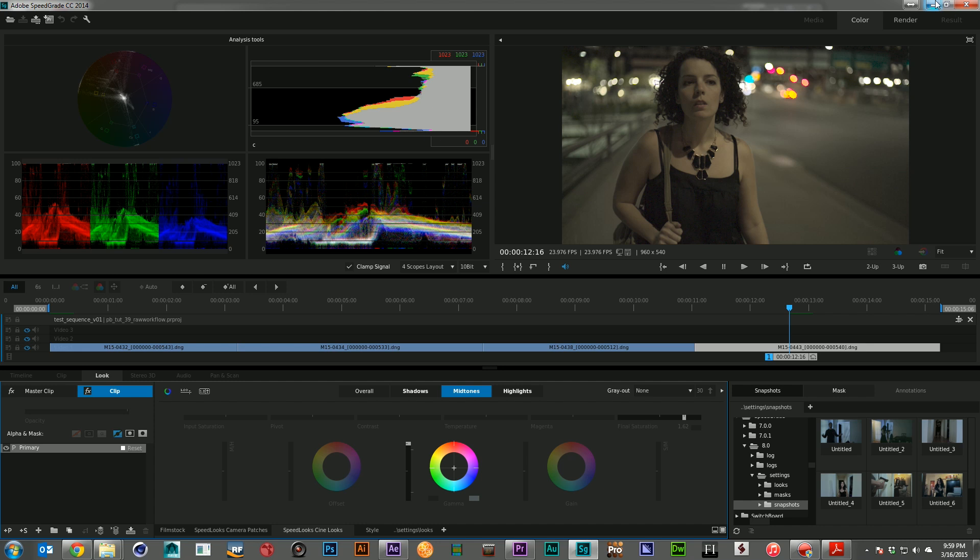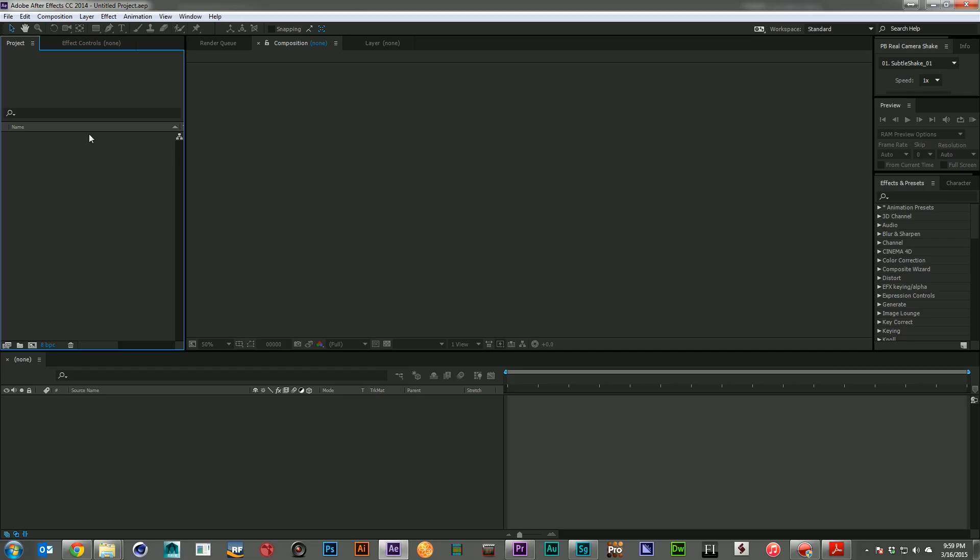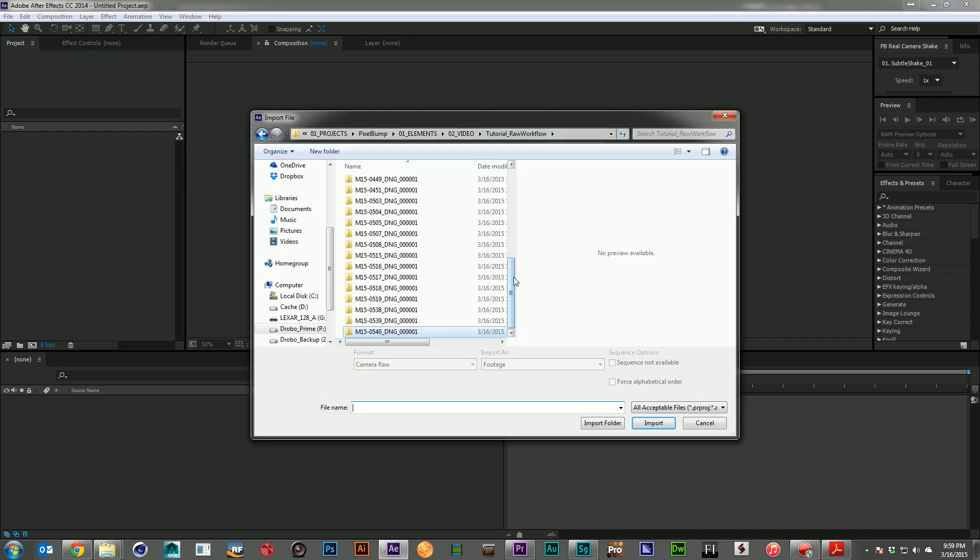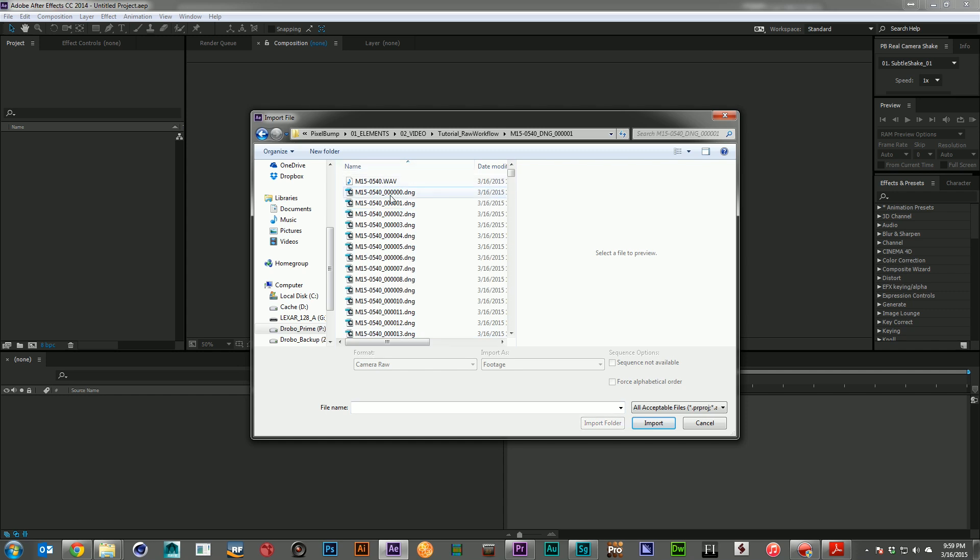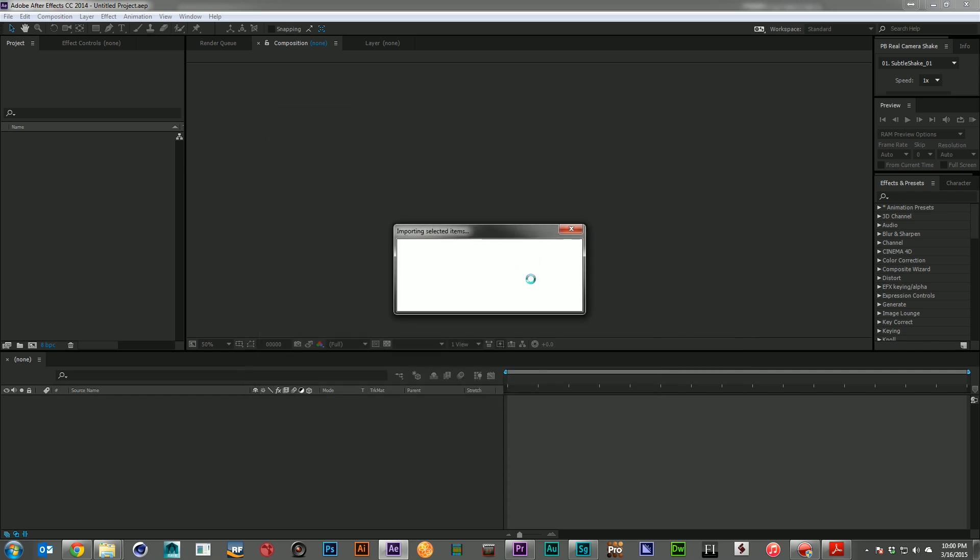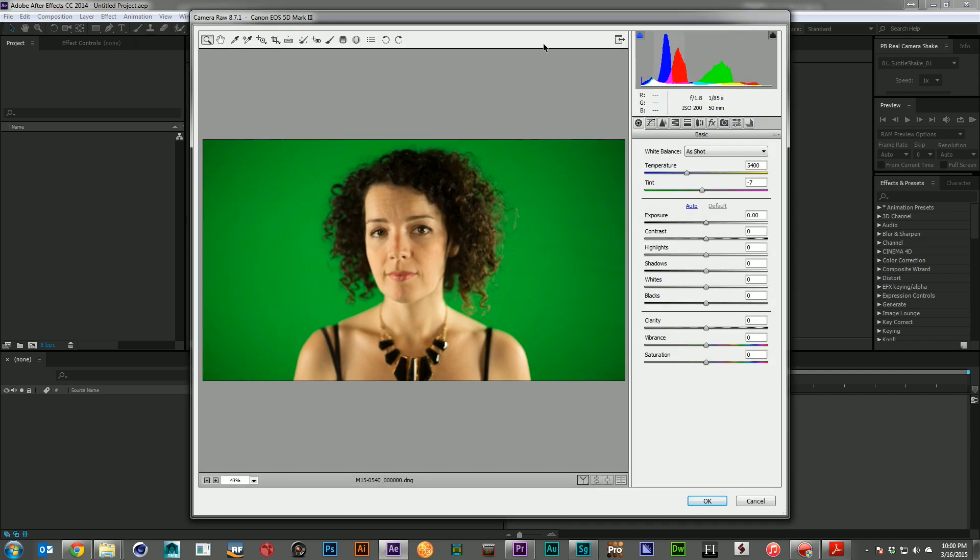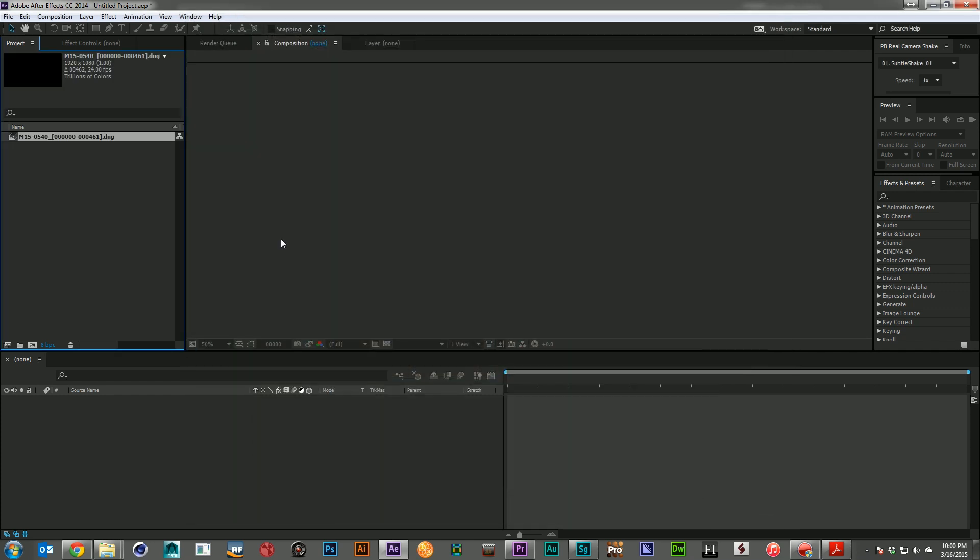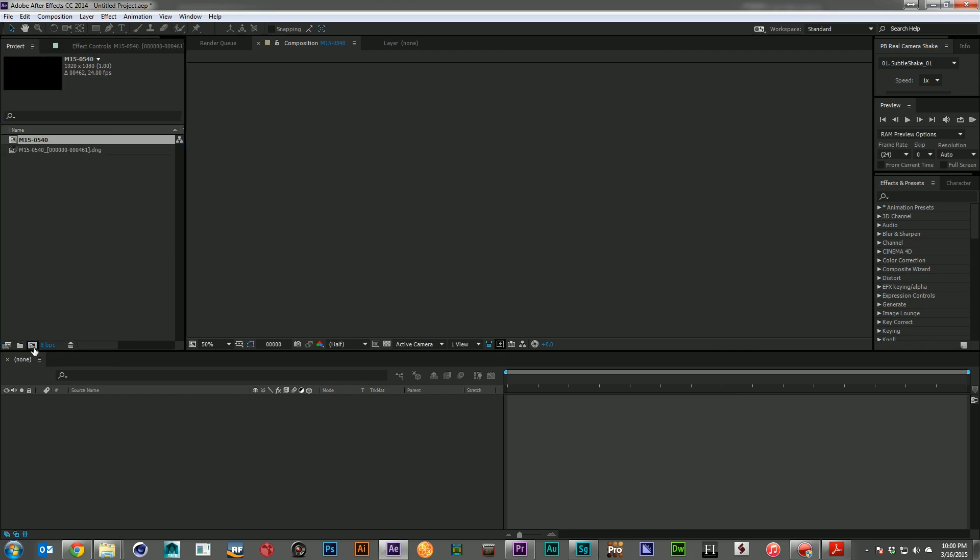So we've seen how to bring our footage into Premiere. We've seen how we can edit it. We've seen how we can bring it over to speed grade for color correction. The last and probably most important thing that you guys care about is bringing it into After Effects. And if I go ahead and pull in, let's grab one of the green screenshots. And when you bring it in, just like if you were bringing in a raw image to Photoshop, it's going to ask you if you want to change any of the color settings. I'm just going to go ahead and let it be exactly as it was shot. And I'm going to make a new composition.